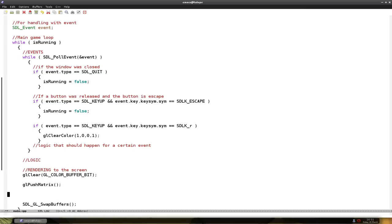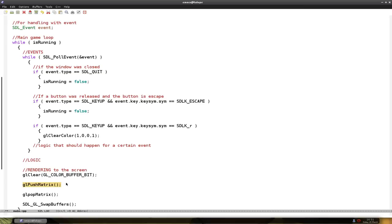And we do that using a function called glPushMatrix. And we end the rendering phase using glPopMatrix. What this basically does, glPushMatrix brings up the matrix.